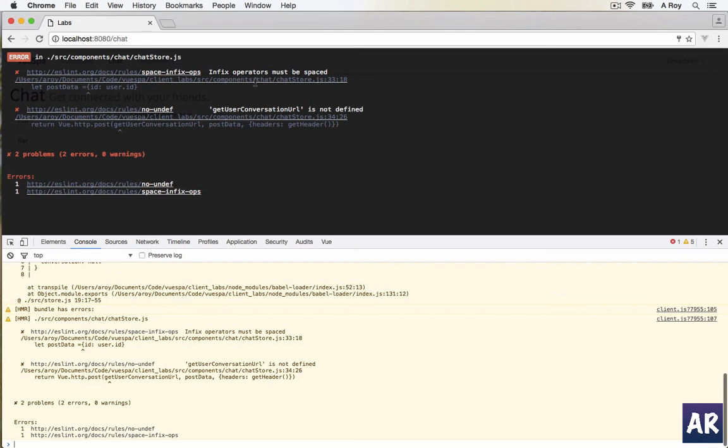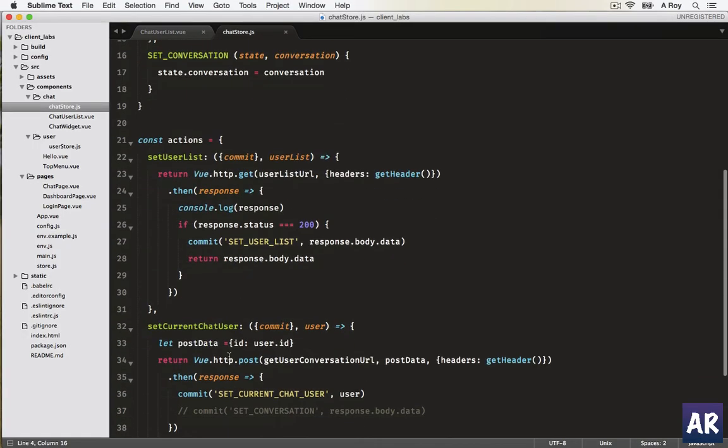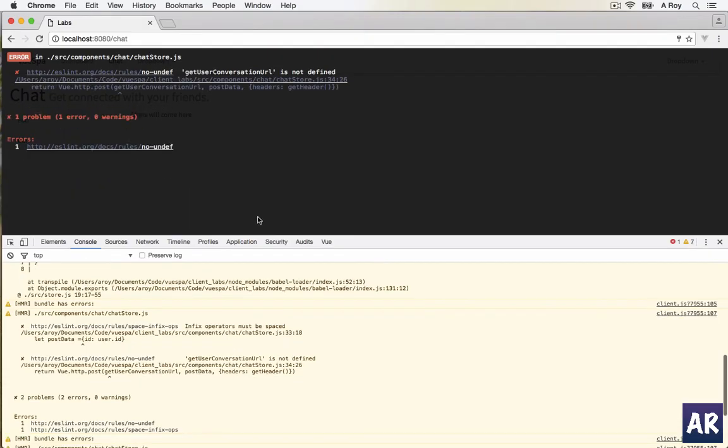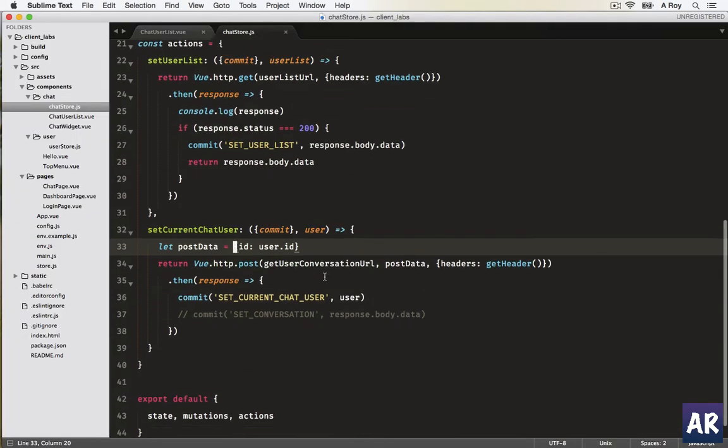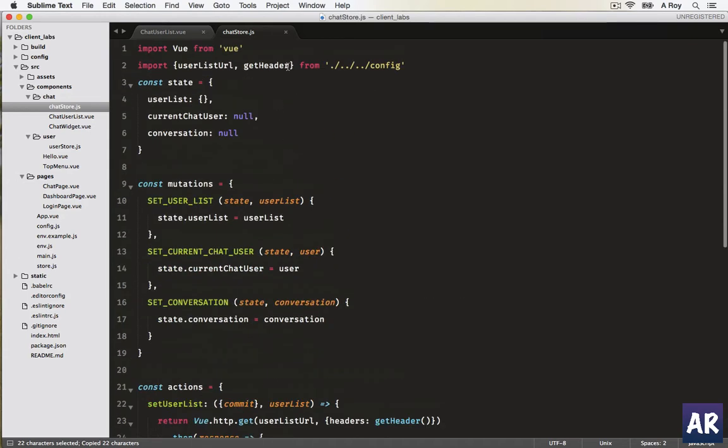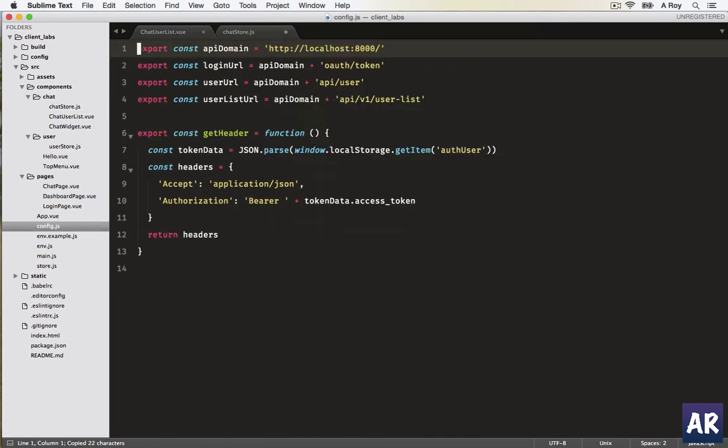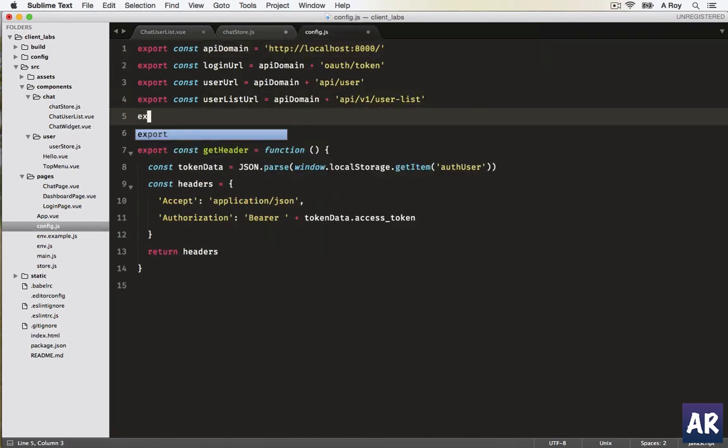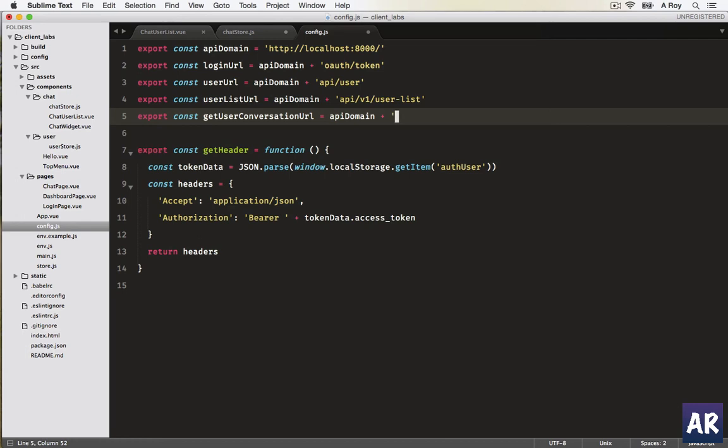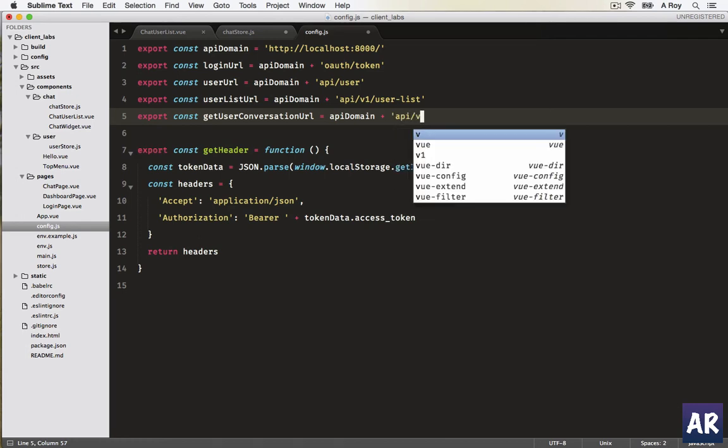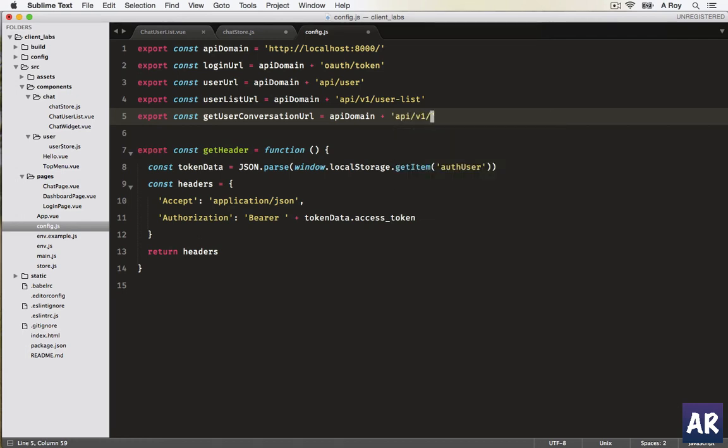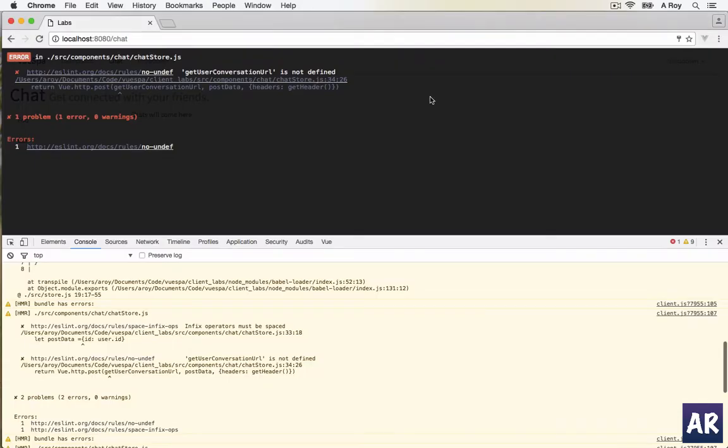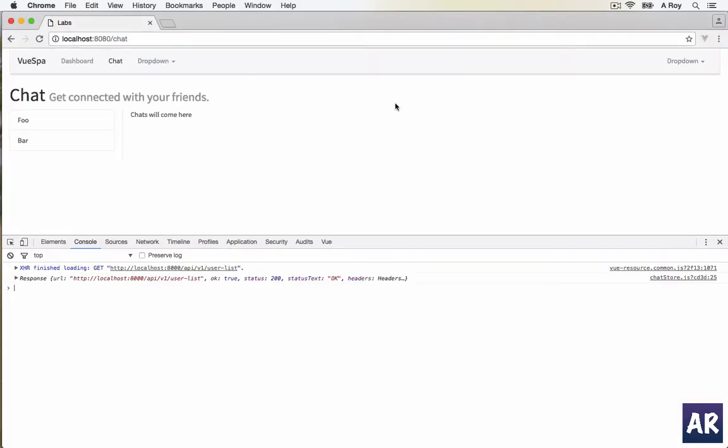Now it says infix operators must be spaced. Fine. The last thing is, oh yes, I almost forgot we need to find this URL. I'll be importing it from the config, so let's pull out our config file. In here, export constant API domain plus. Let's just say API slash v1 slash - what do we name this? Let's say get user conversation. Sounds good. Save all the files and we are ready.